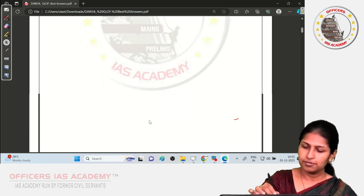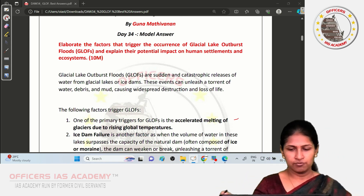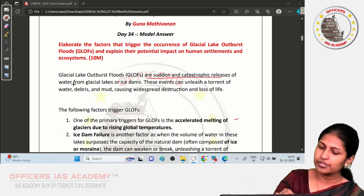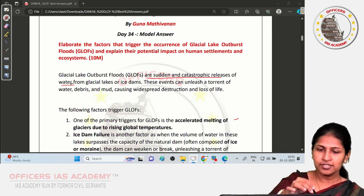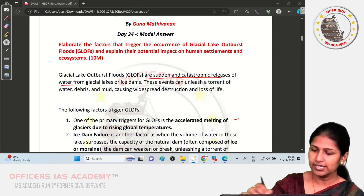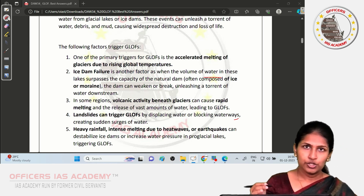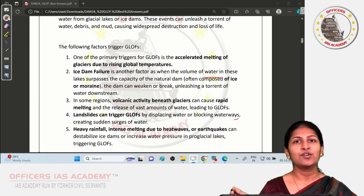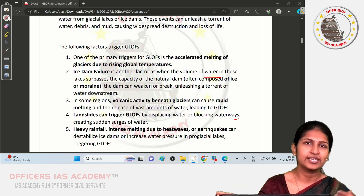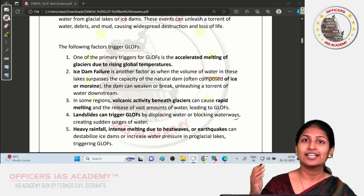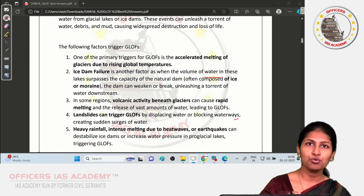You will start with the definition: a Glacial Lake Outburst Flood is a sudden and catastrophic release of water from a glacial lake or ice dam. The first factor is accelerated melting — when there is huge melting of glaciers, it adds water beyond the lake's holding capacity, and large chunks of glacier ice falling into the lake can cause water to overflow.